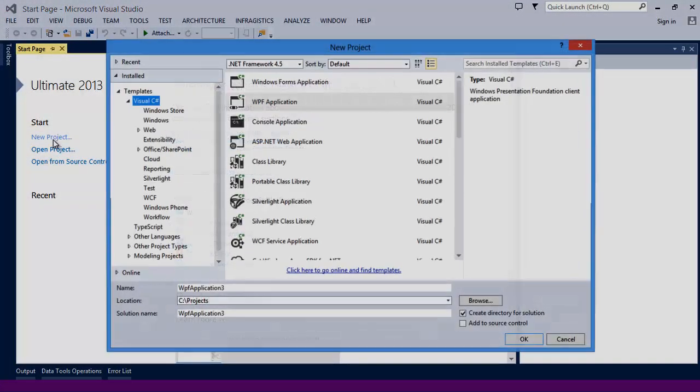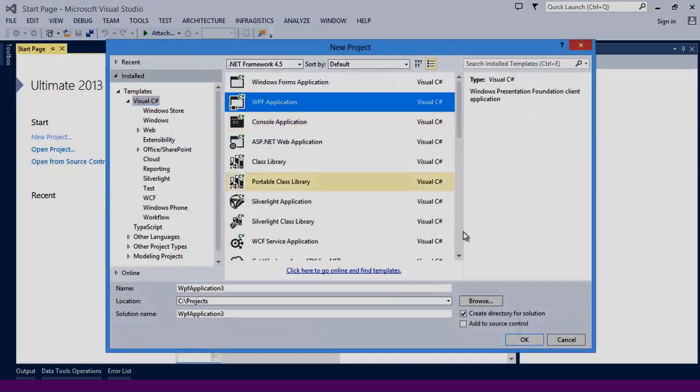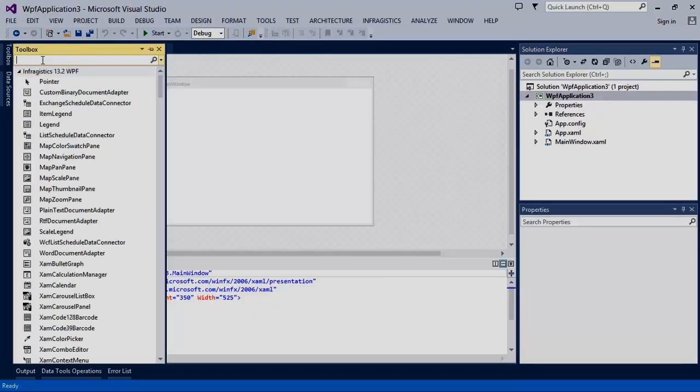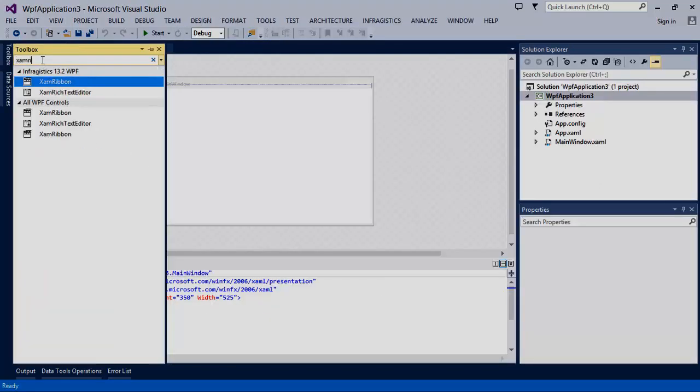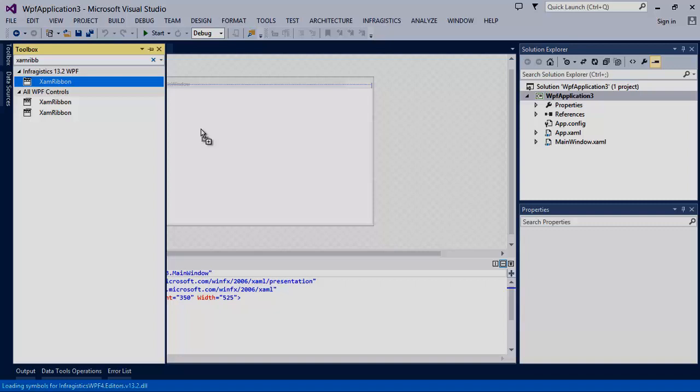Today we're going to start by creating a new WPF project. Let's select the XAM ribbon from the toolbox and drag it onto our design surface.